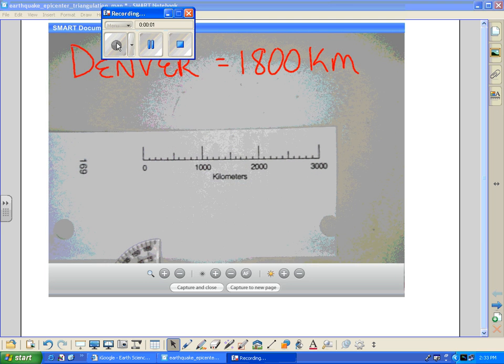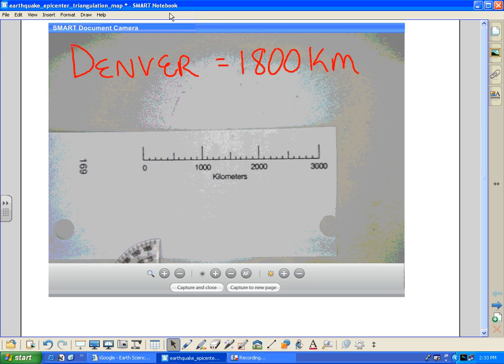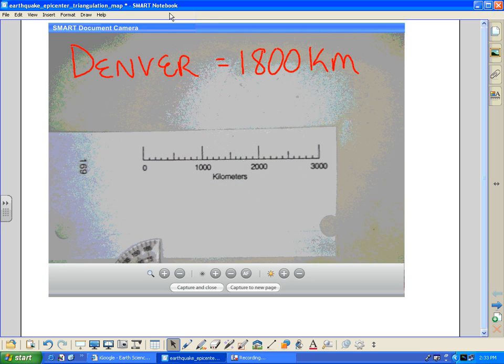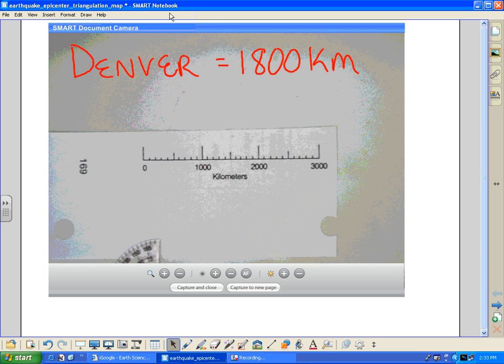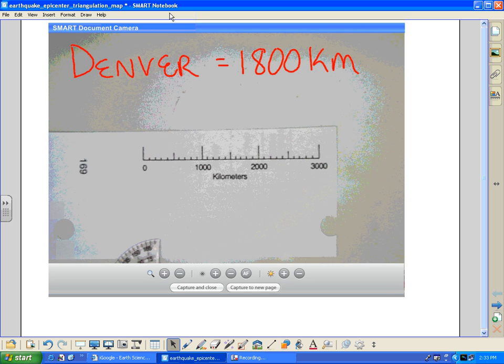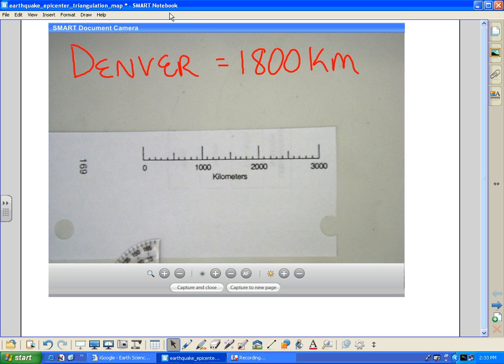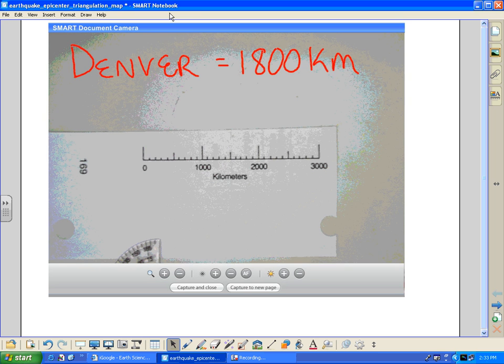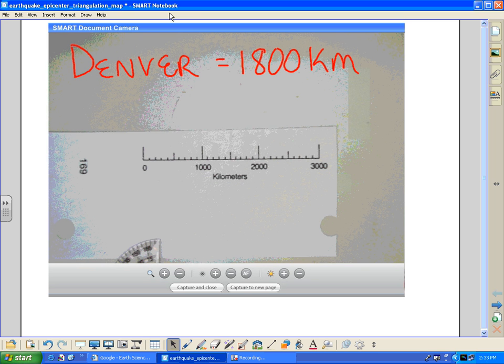Hey, welcome to Earth Science tutorial on using a compass to draw circles around stations for the triangulation of an earthquake epicenter.